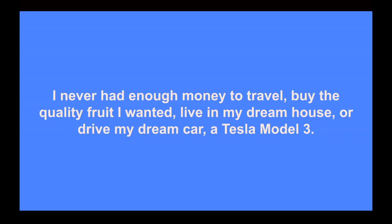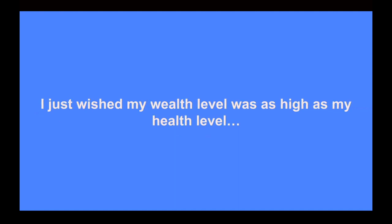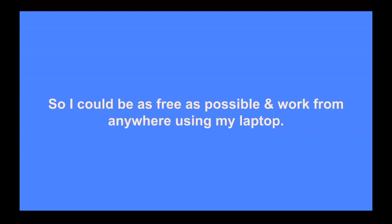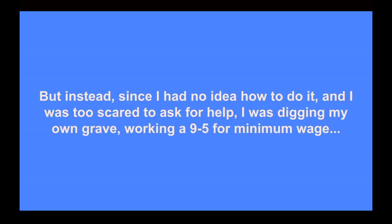Now, as a result, I never had enough money to travel to fruit festivals that I wanted to go to or buy the quality fruit that I wanted or live in my dream house or drive my freaking dream car, Tesla Model 3. There was no chance I was able to do that. It was an absolute pipe dream, absolute impossibility. Money and me were like oil and water. We just did not connect very well. But as I got healthier and healthier, I wished that my wealth level was as high as my health level. My dream was to one day be able to earn at least $5,000 a month being my own boss. So I could be as free as possible and work from anywhere using my laptop.